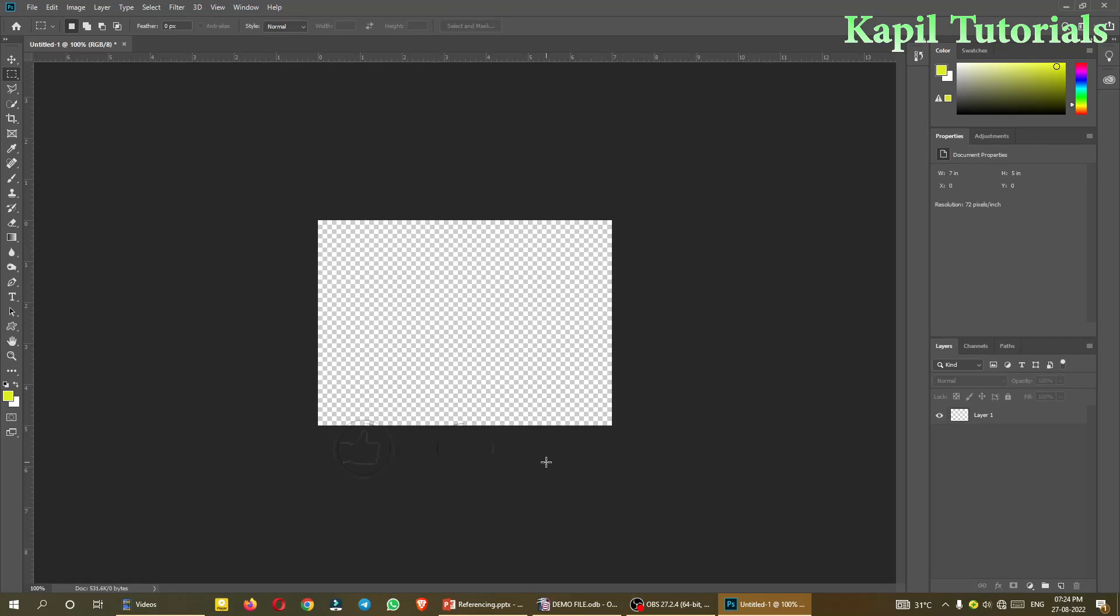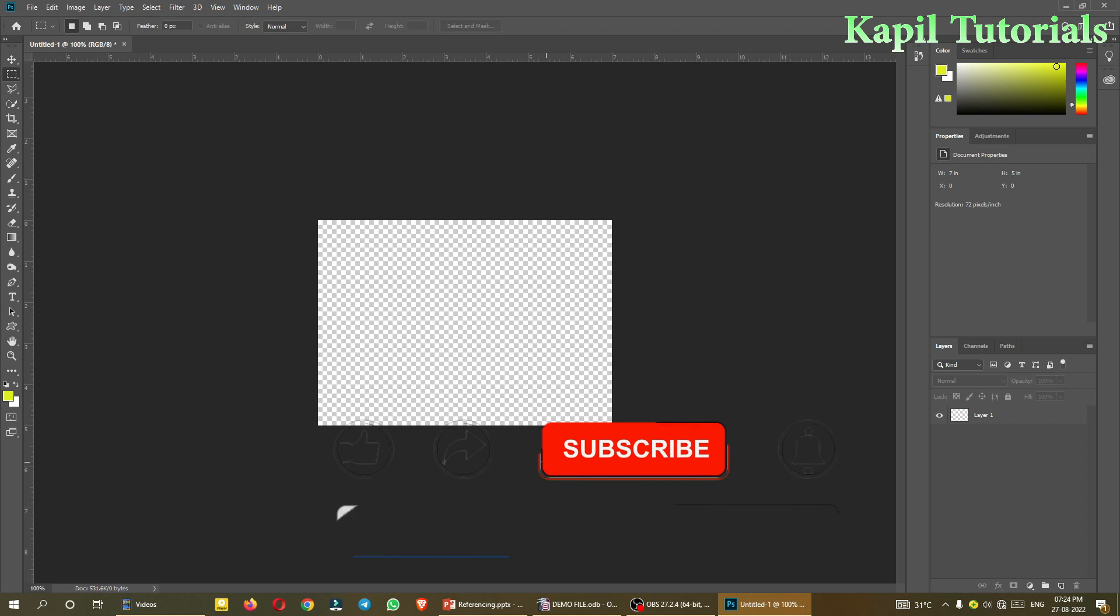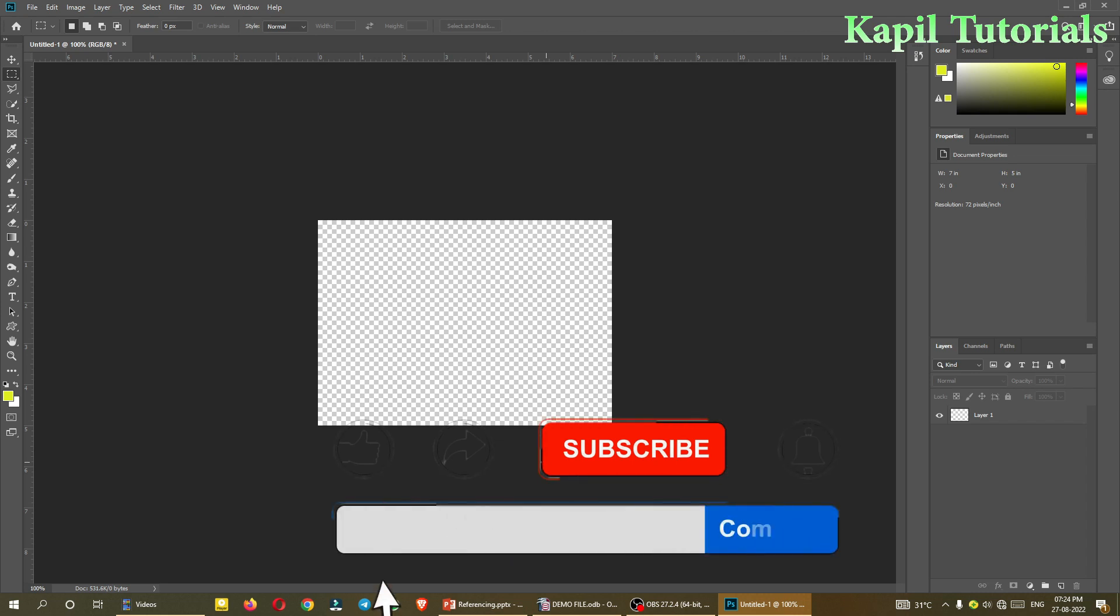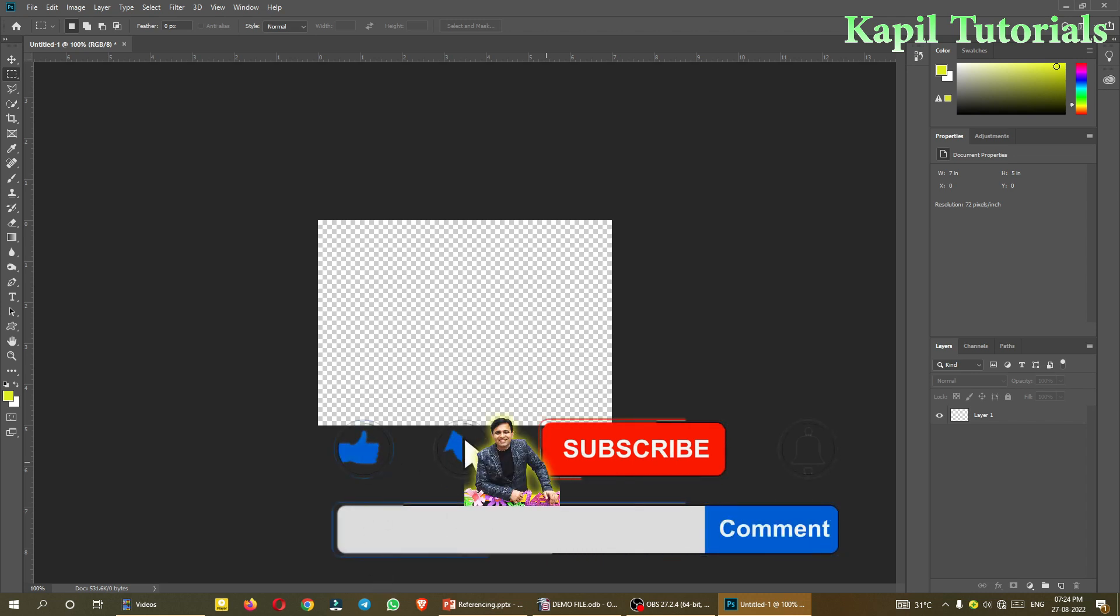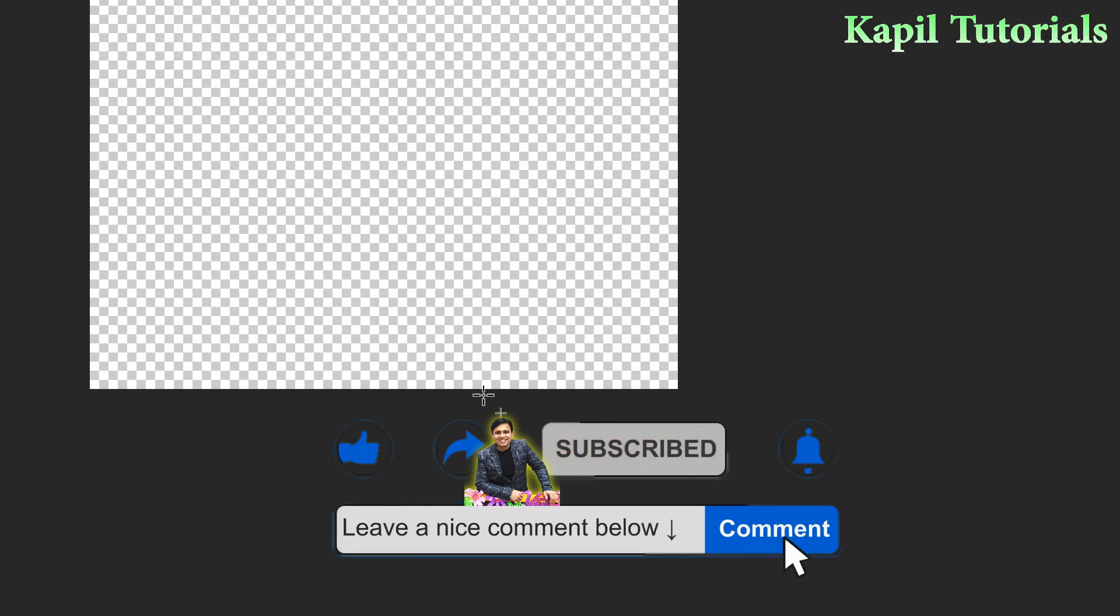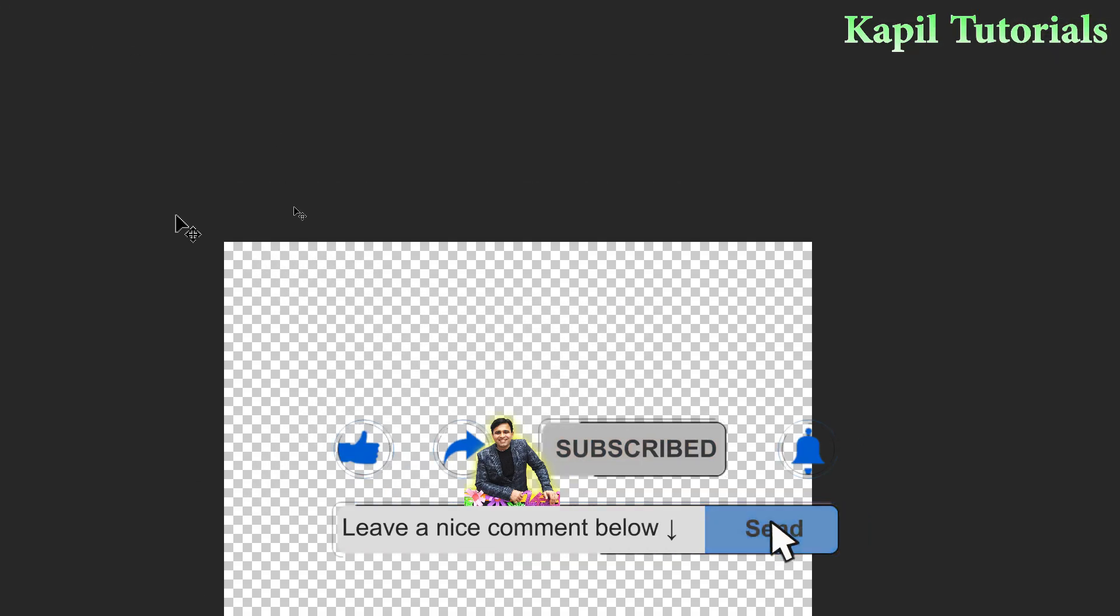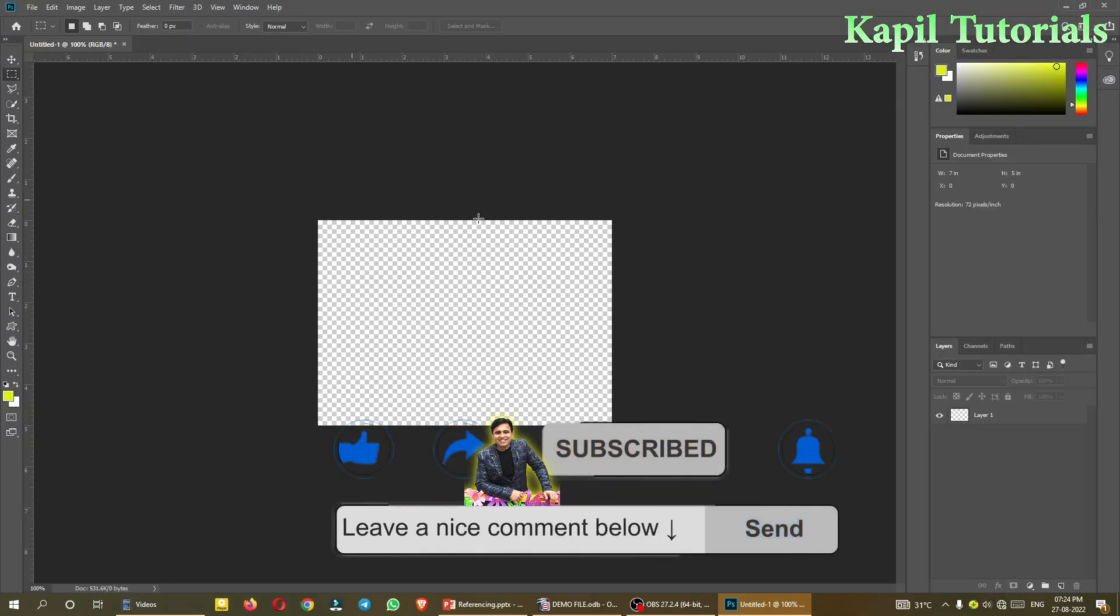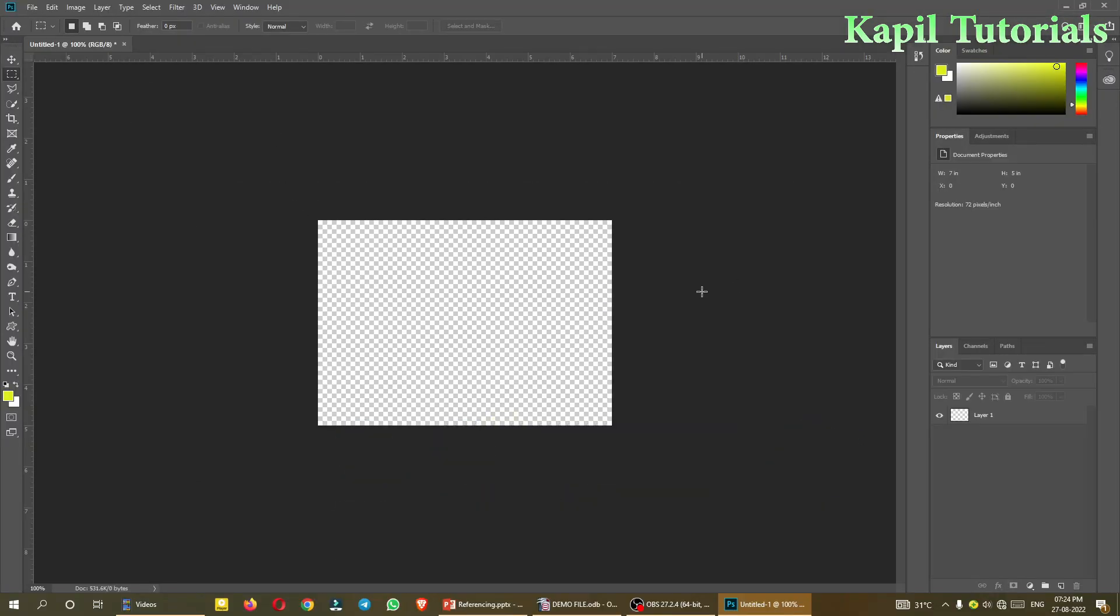Welcome students to my second tutorial of Adobe Photoshop. Last time I covered some basics of Adobe Photoshop, and today we'll be starting with some tools. First of all, as last time I covered the interface...